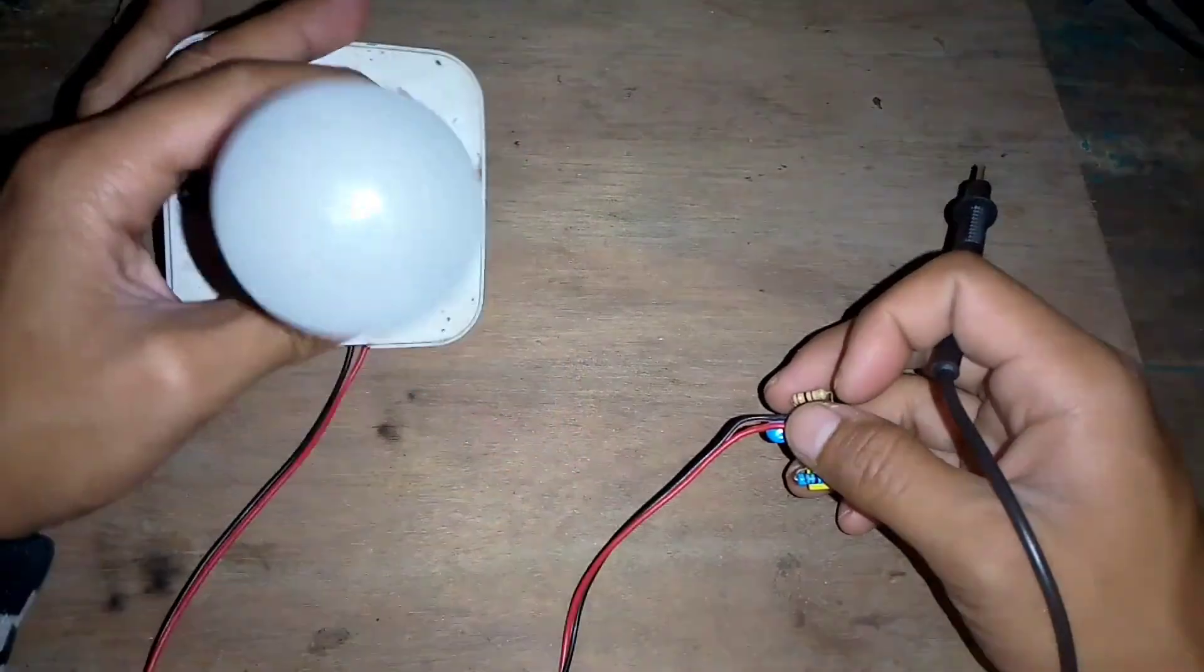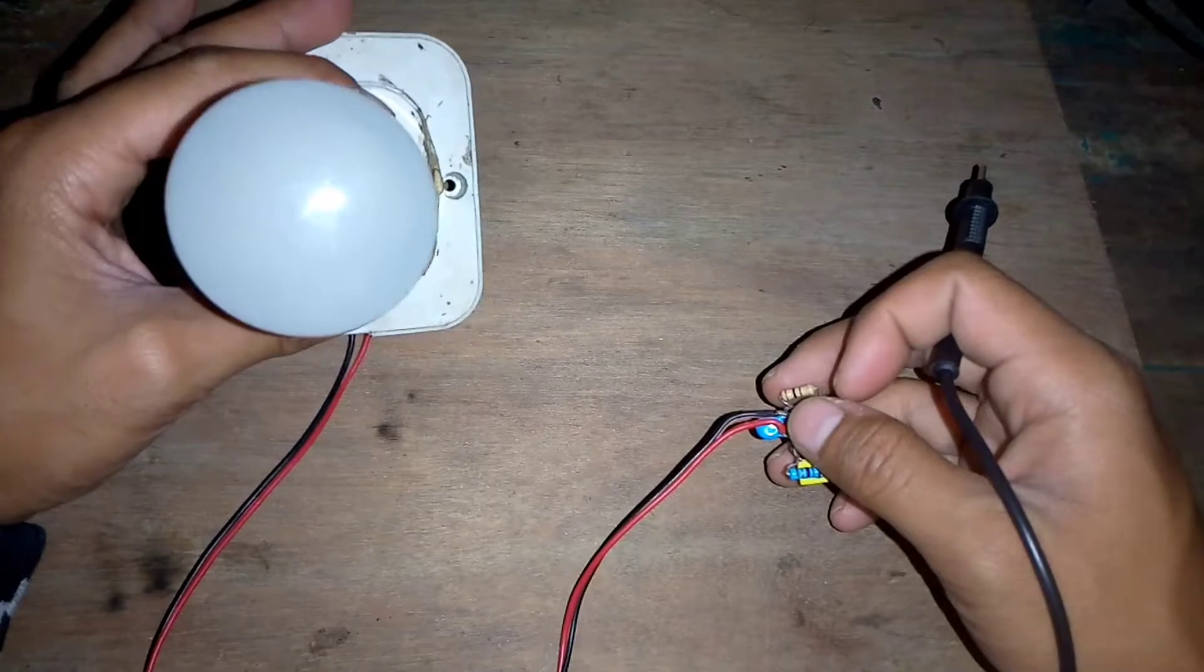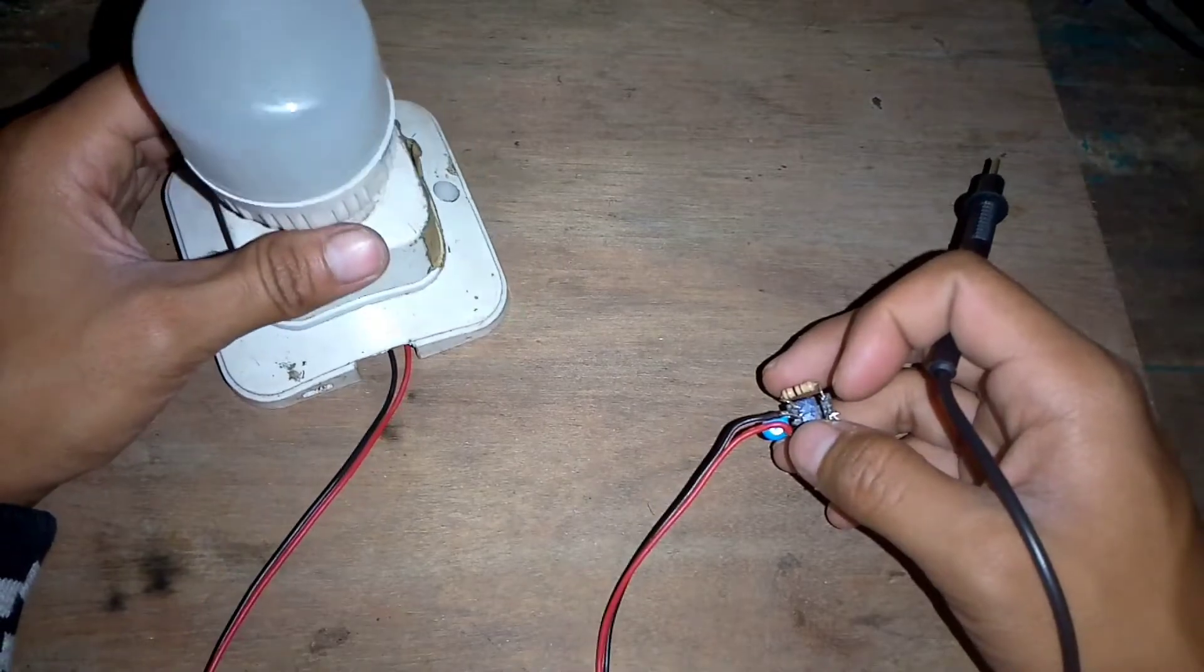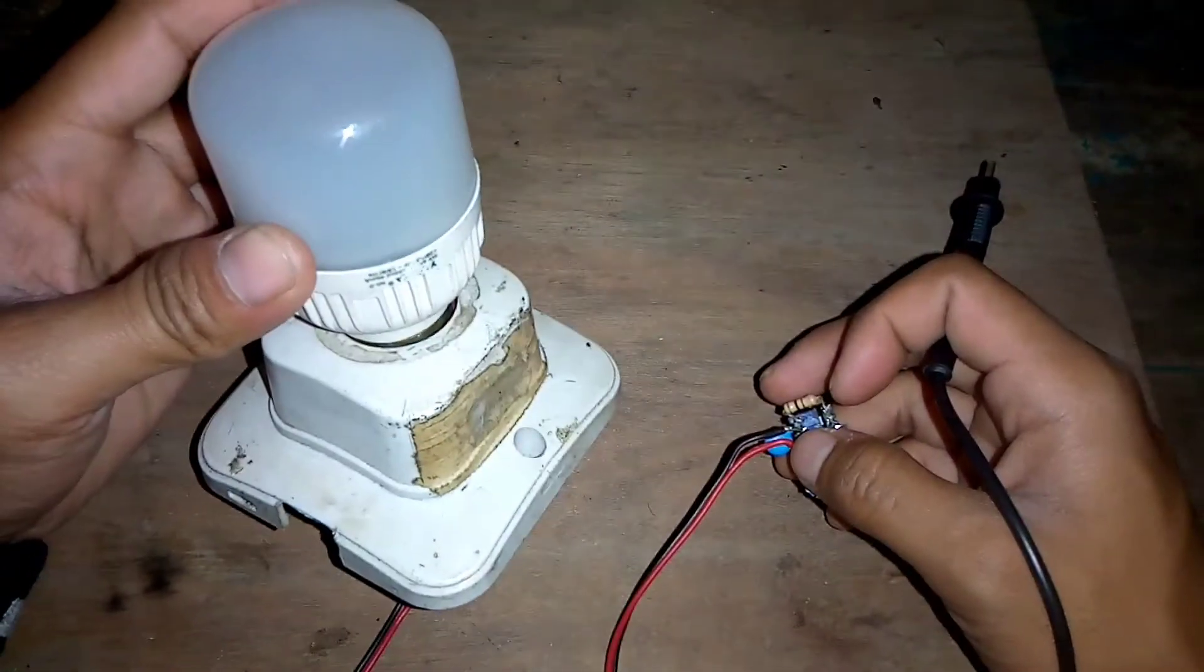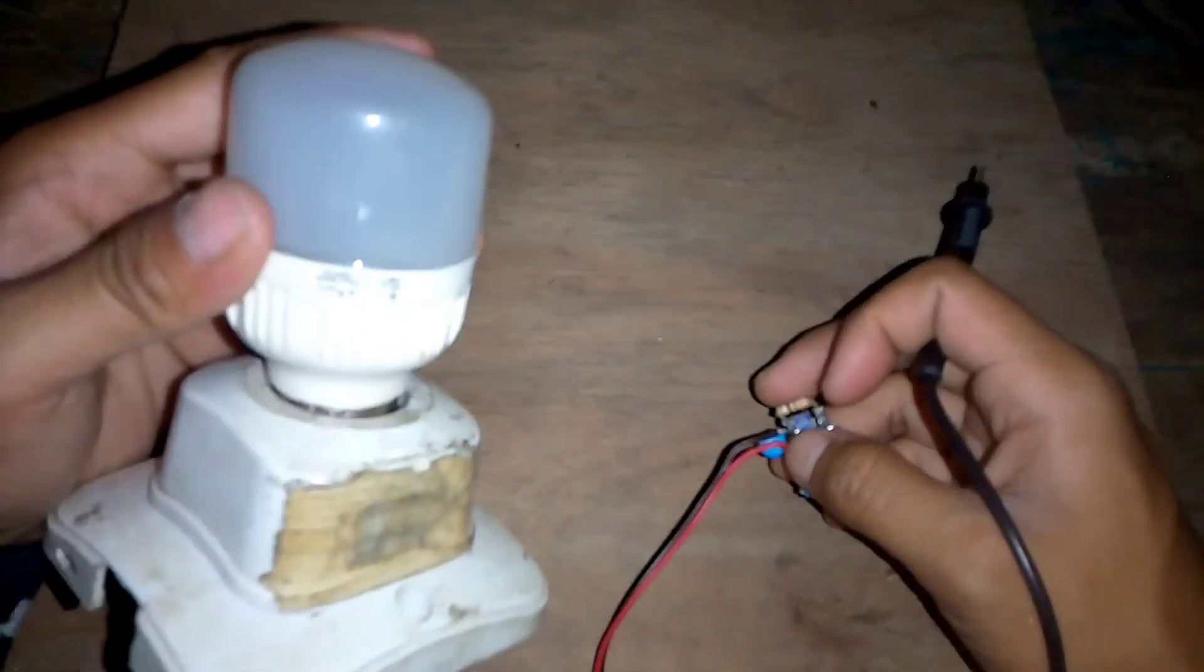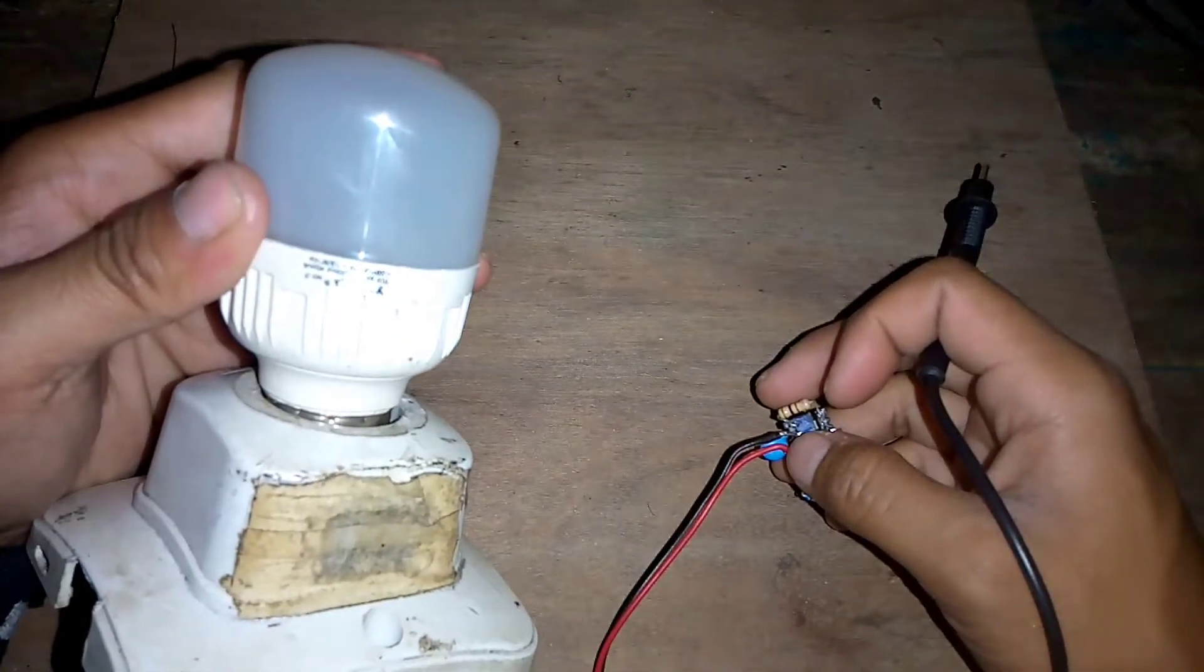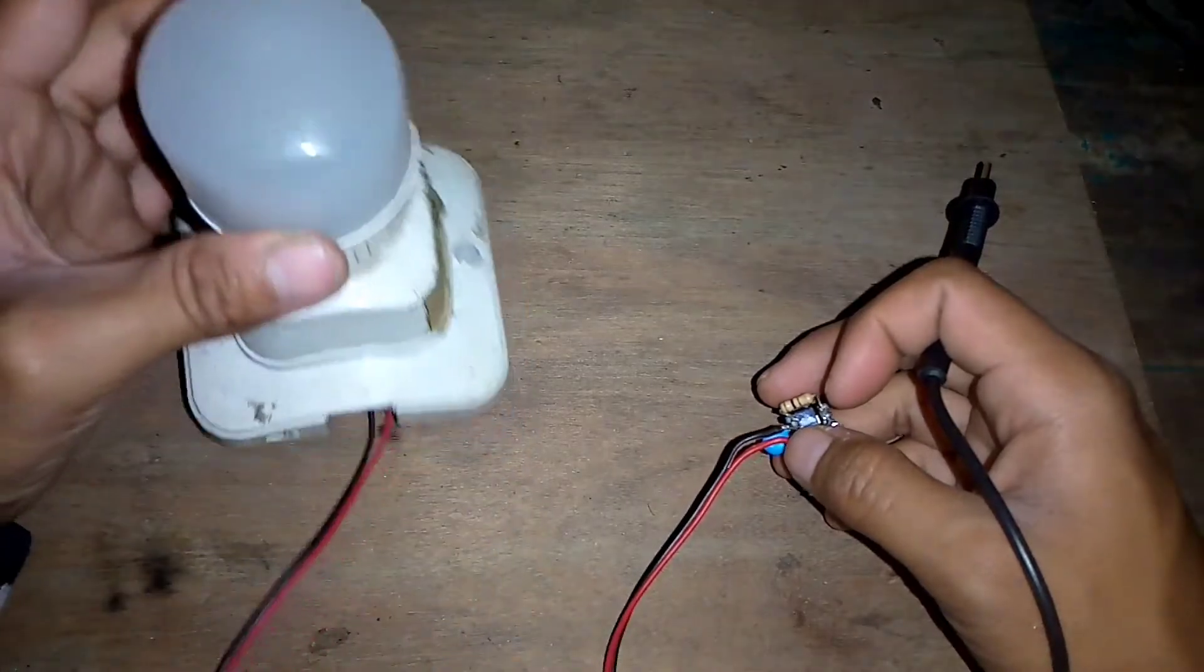Ini lampunya. Untuk lampu, saya memakai lampu biasa ya teman-teman. Ini lampu 5W biasa.